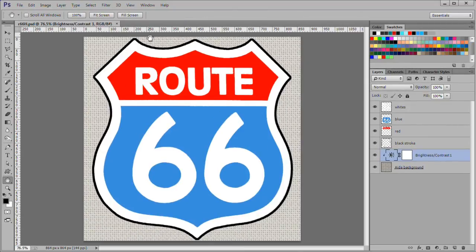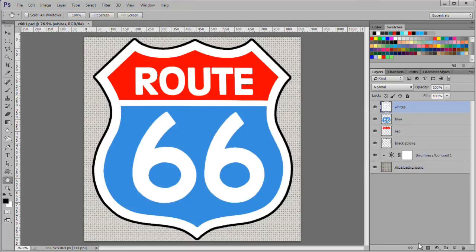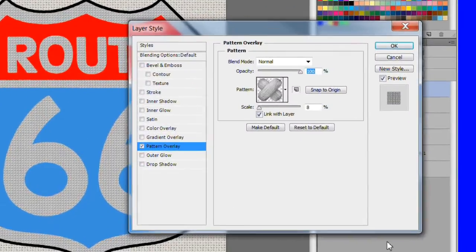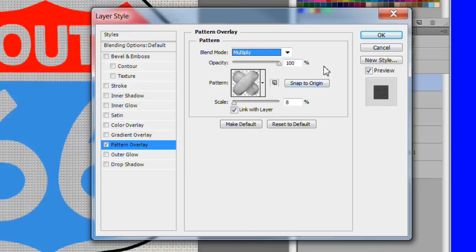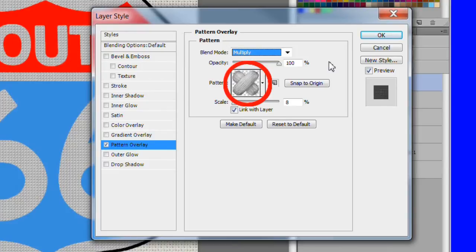We are going to apply the cross stitch pattern to all the color layers, and then modify the whites and blacks because they need special handling. Start with the whites layer. Add a pattern overlay style. Blend mode multiply. Opacity 100%. The pattern is a cross stitch pattern. Scale is 8%.